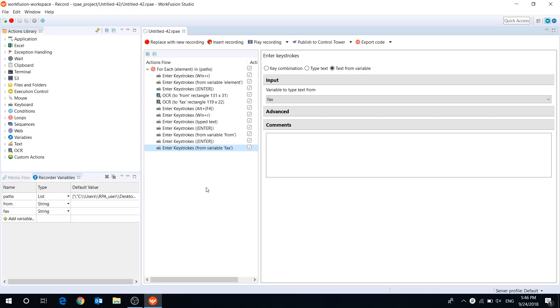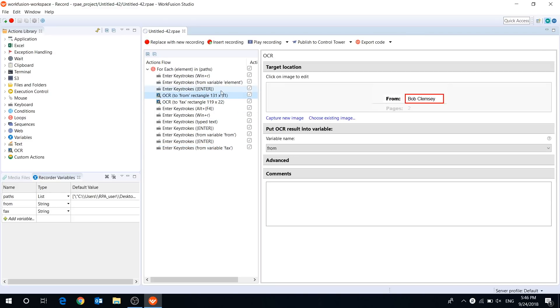Hi everyone! Today I want to show you how to work with OCR in WorkFusion RPA Express.